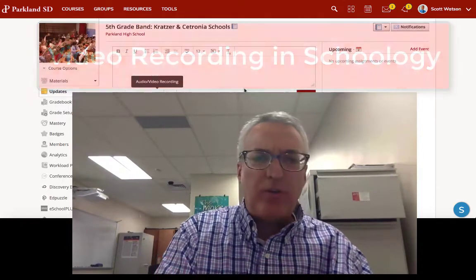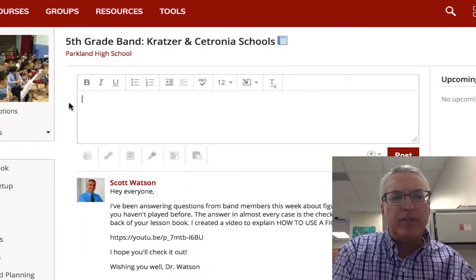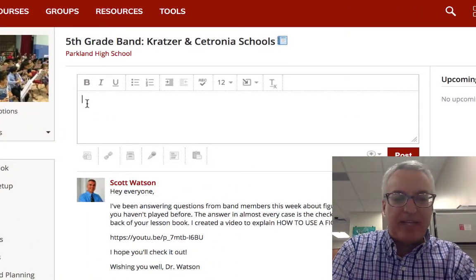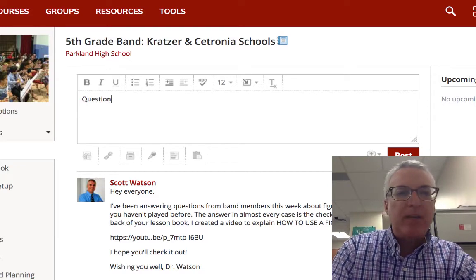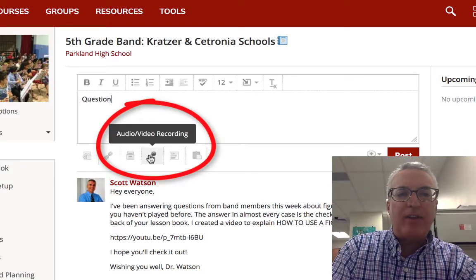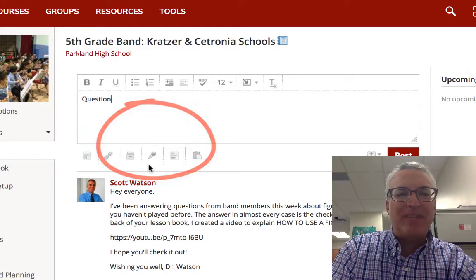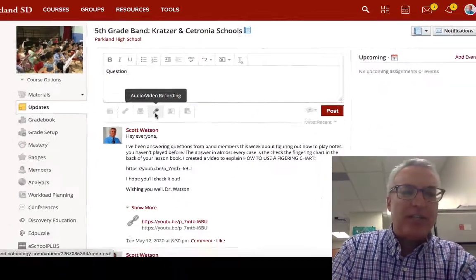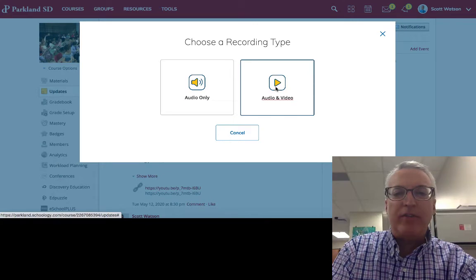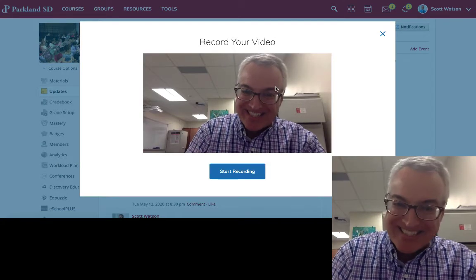There are a lot of places in Schoology where you could type something and ask a question, but if you have this audio-video recording icon, you can click on that and then click on audio-video.